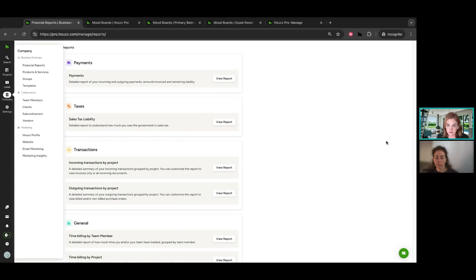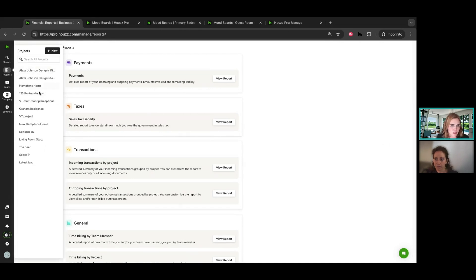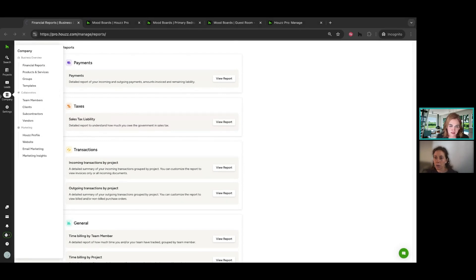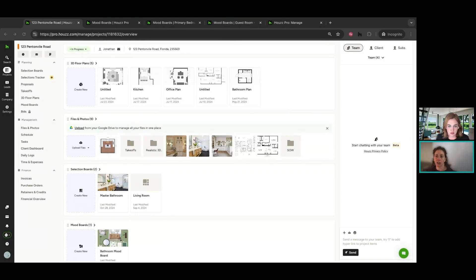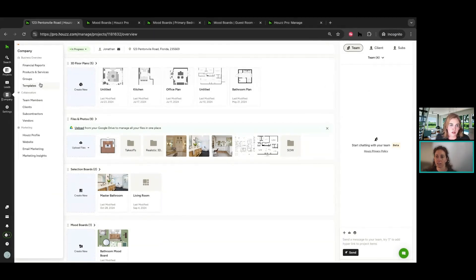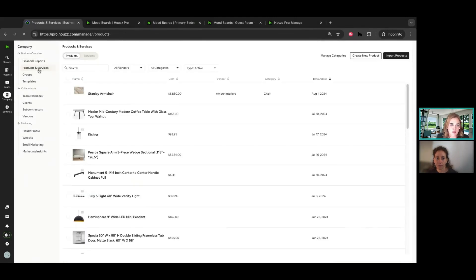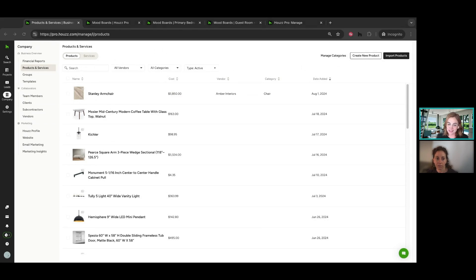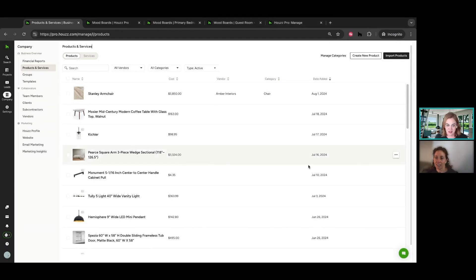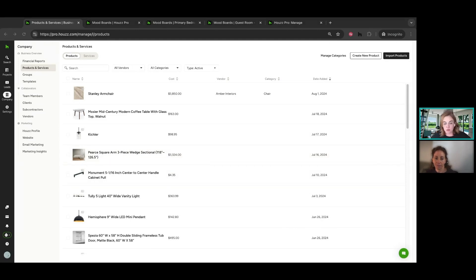There was one question around the library — is there a way to know if there are duplicate products? In company settings, you can go to products and services and sort by vendor, sort by category, active or archived. I have heard a lot of feedback that people's libraries are getting messy. Our product team is investigating that feedback and it's potentially an improvement we'll see in the future — things like auto-merging duplicates or recommending items you haven't used in a while to trash. Not an easy way to do that automatically right now, but it's something we're considering.